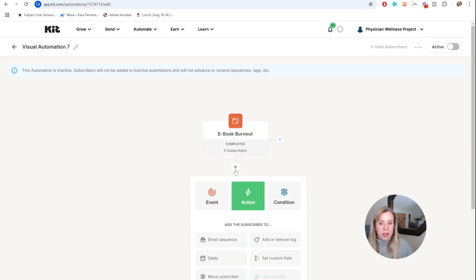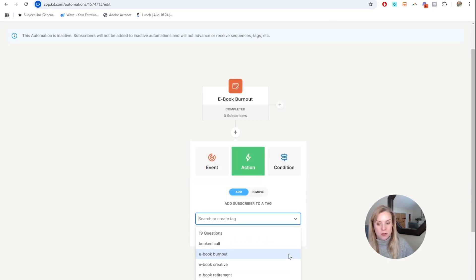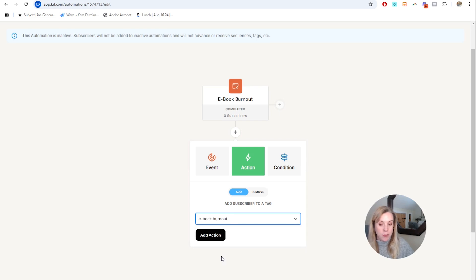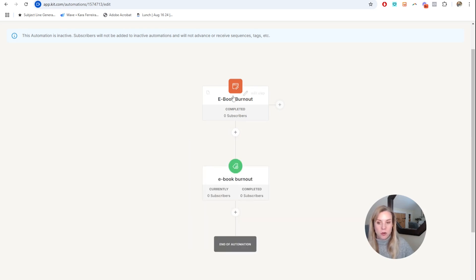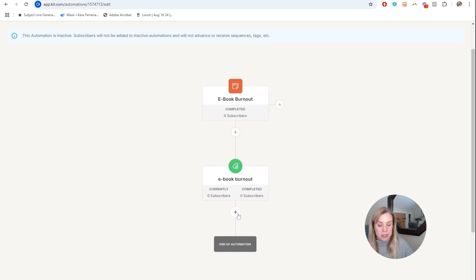I do typically like to make sure that everyone is tagged so I can look at a contact and know what they've opted in for. For example, there's an 'ebook burnout' tag in this account to correspond with the signup they did — they get the tag. You can also add them to a list segment as well.